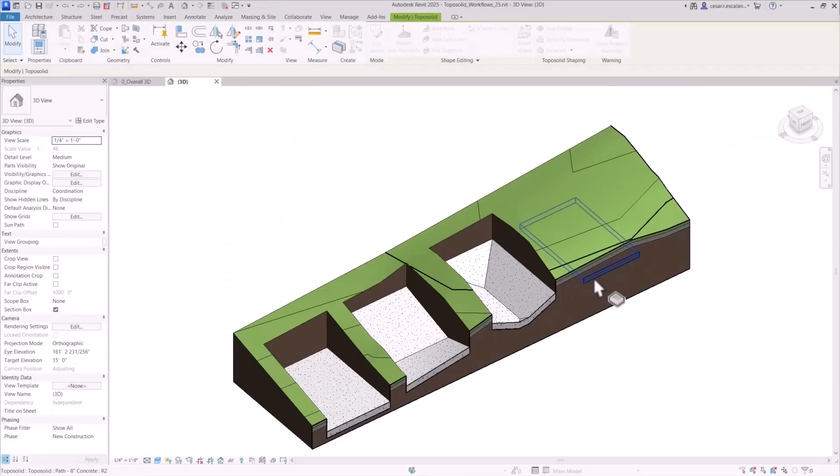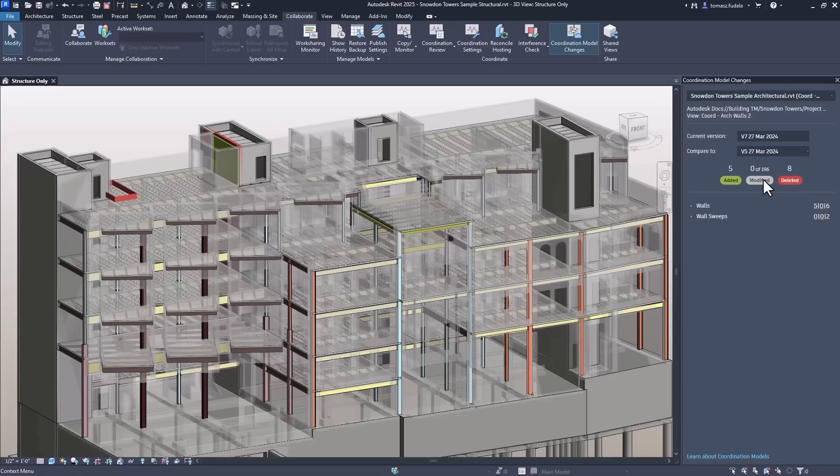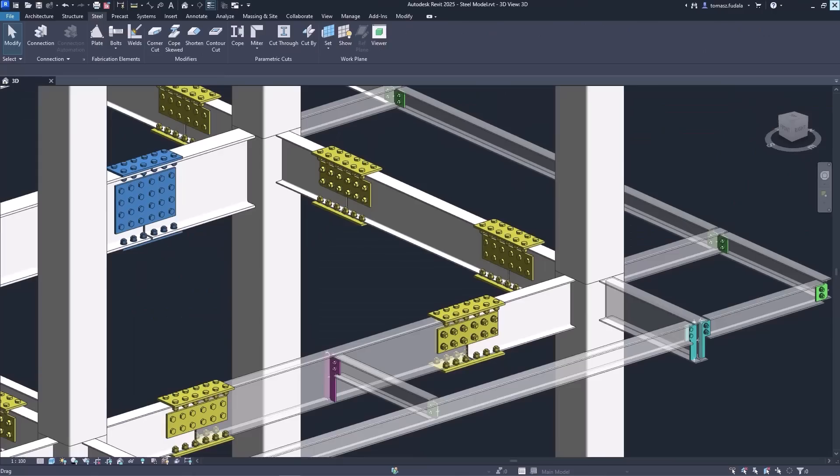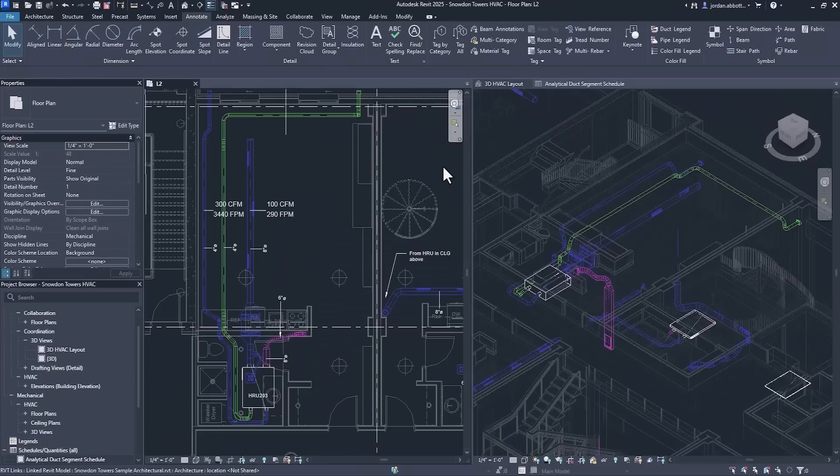New capabilities and enhancements for site design, design coordination, structural analytical modeling, concrete and steel design, and MEP analysis and fabrication.